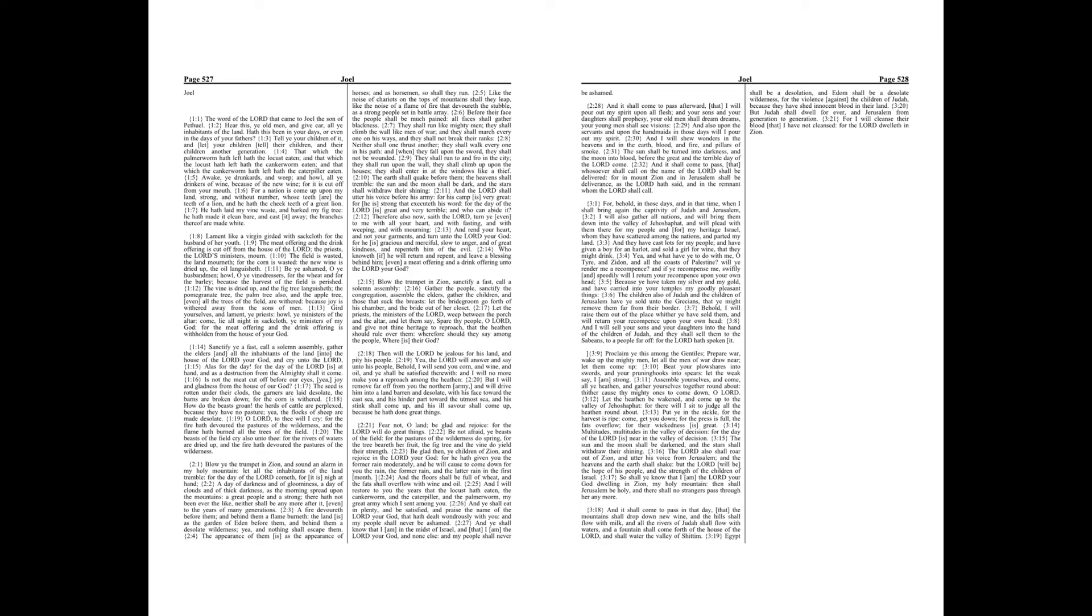Let the priests, the ministers of the Lord, weep between the porch and the altar, and let them say, Spare thy people, O Lord, and give not thine heritage to reproach, that the heathen should rule over them. Wherefore should they say among the people, Where is their God?